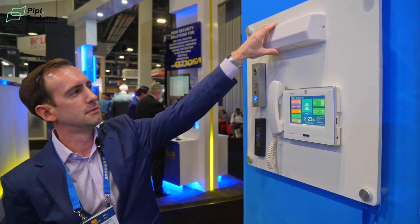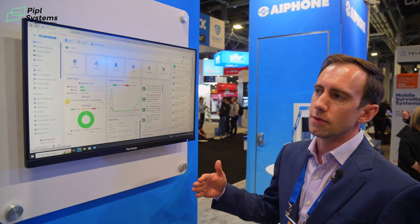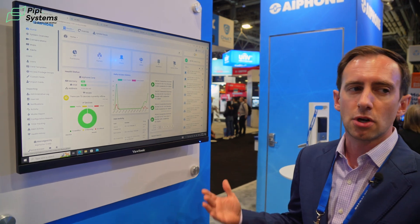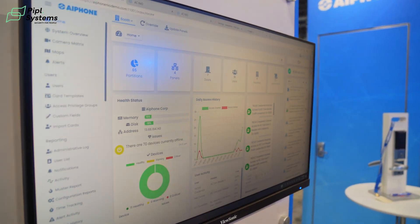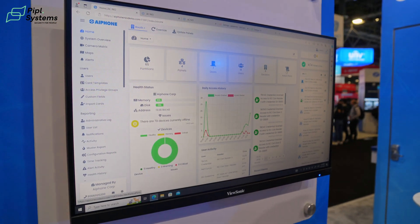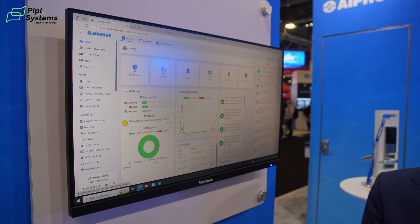I love asking product managers what the thought process is behind new products. The key is listening to your customer — they're going to tell you what they want. If a dealer says they'd love a reliable access control system that works with your intercoms, well, if they ask, we're going to try to deliver it. Our access control management software is called AC Neo, driven to be as user-friendly as possible. Whether you're a dealer configuring the software or a property manager focused on daily tasks — pulling reports, moving people in and out, issuing credentials — it's designed for everyone.